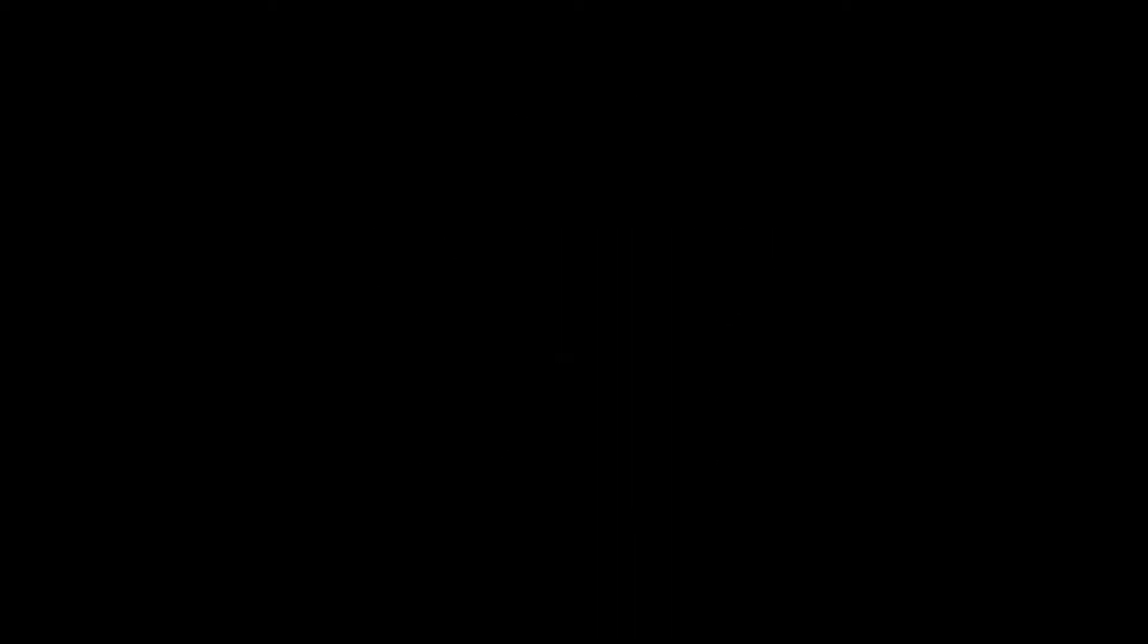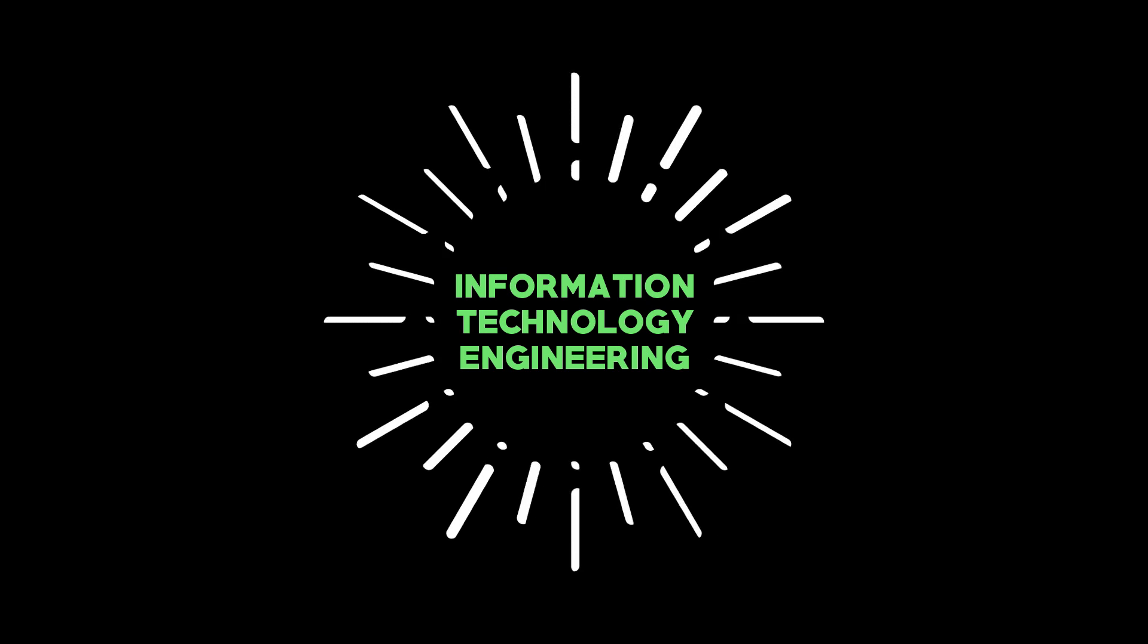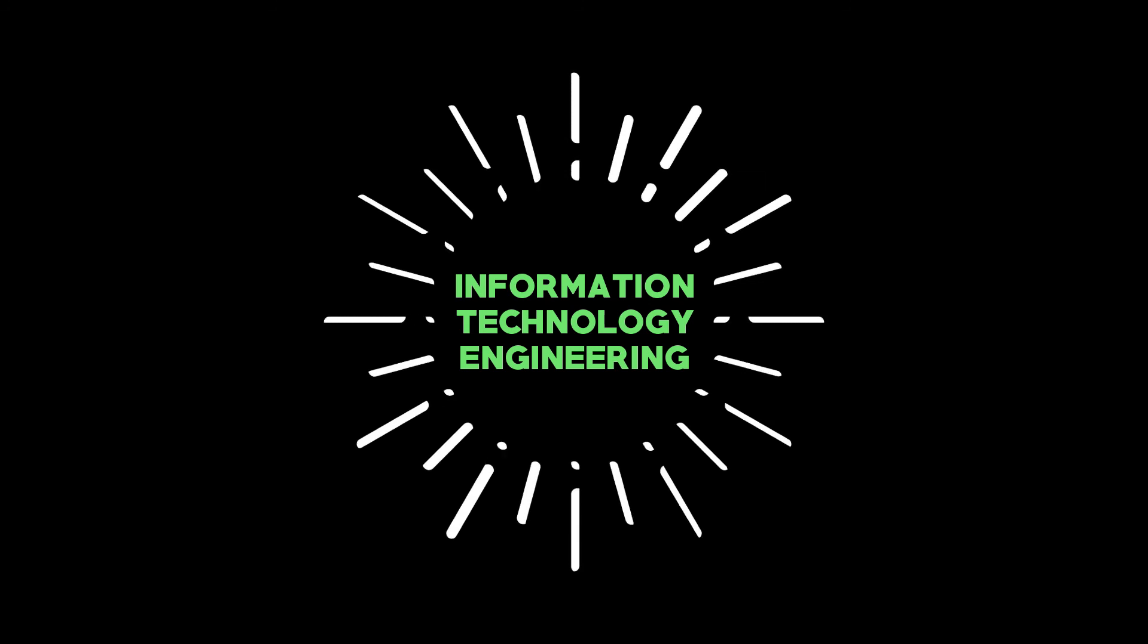Overall, information technology is the most glamorous discipline. Be sure first then choose IT. Remember competition is very high here.